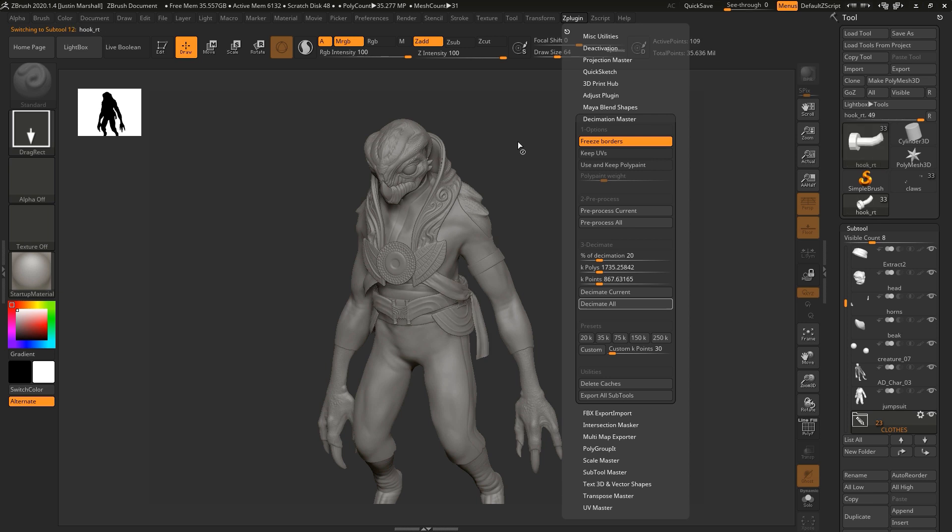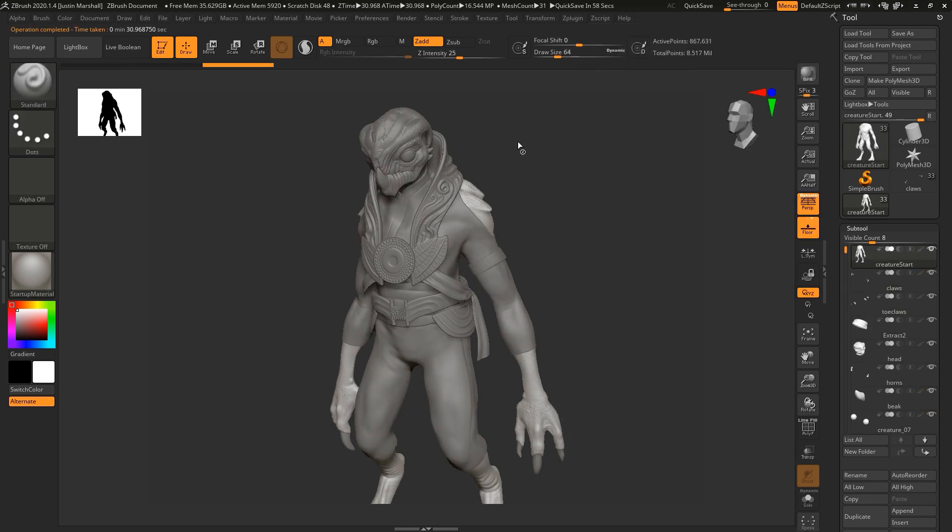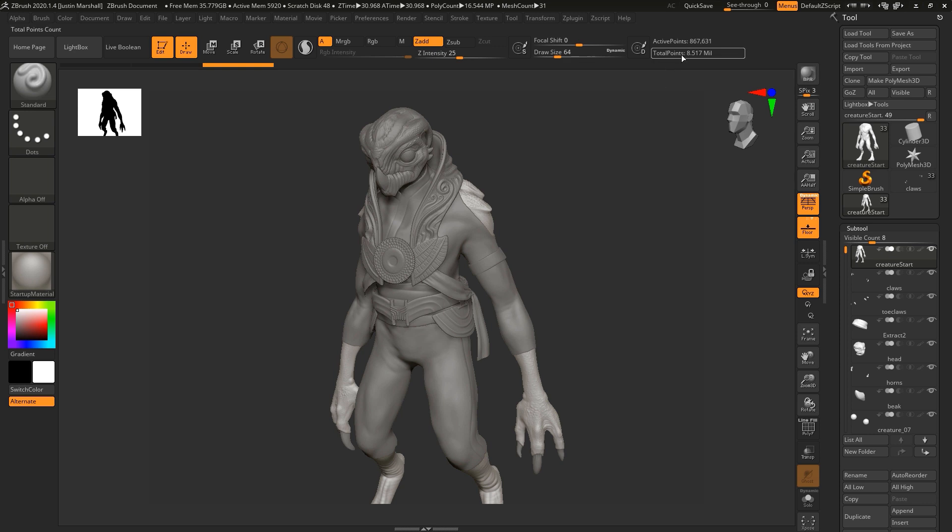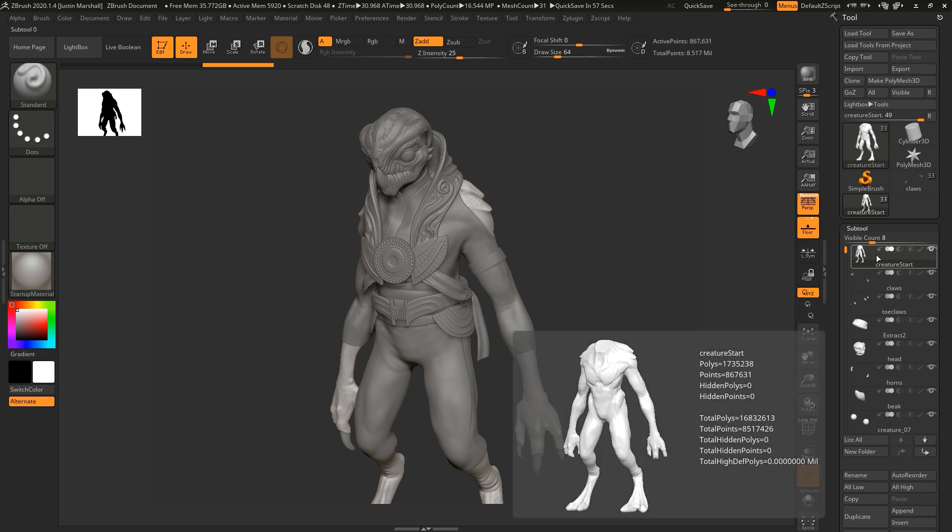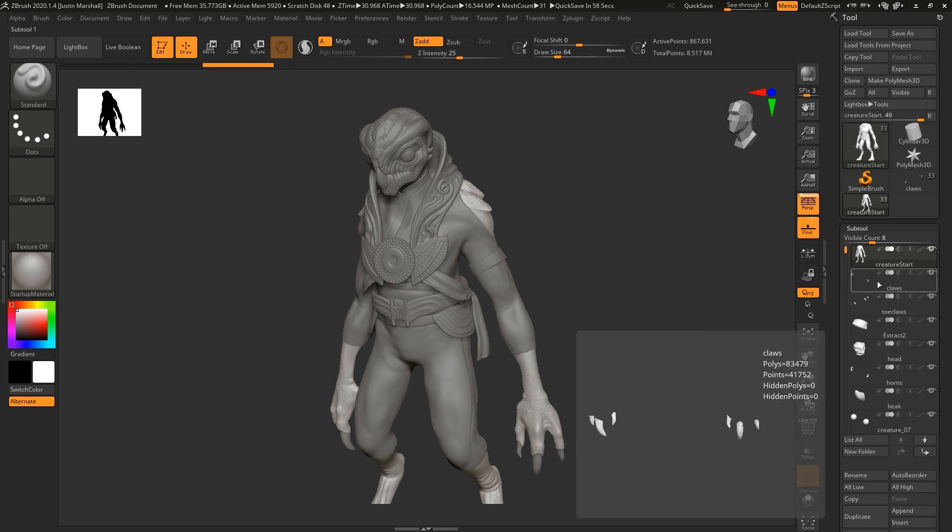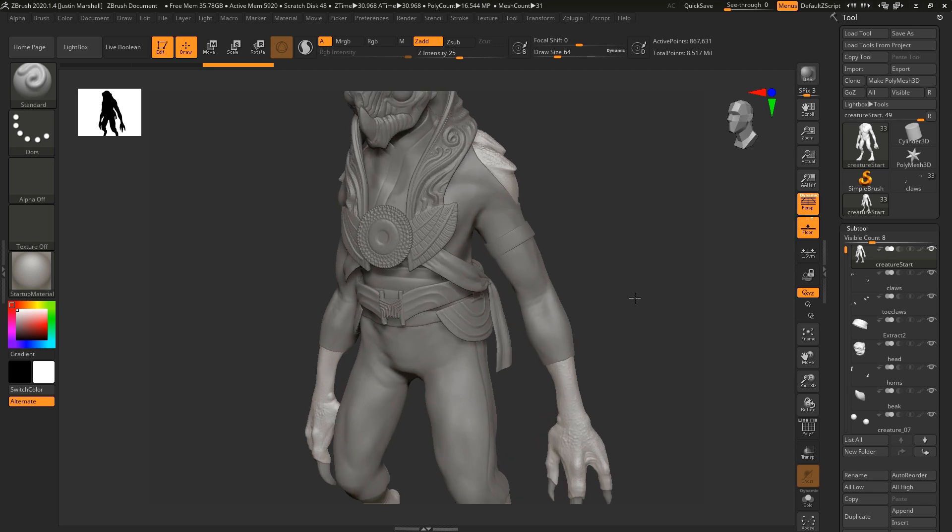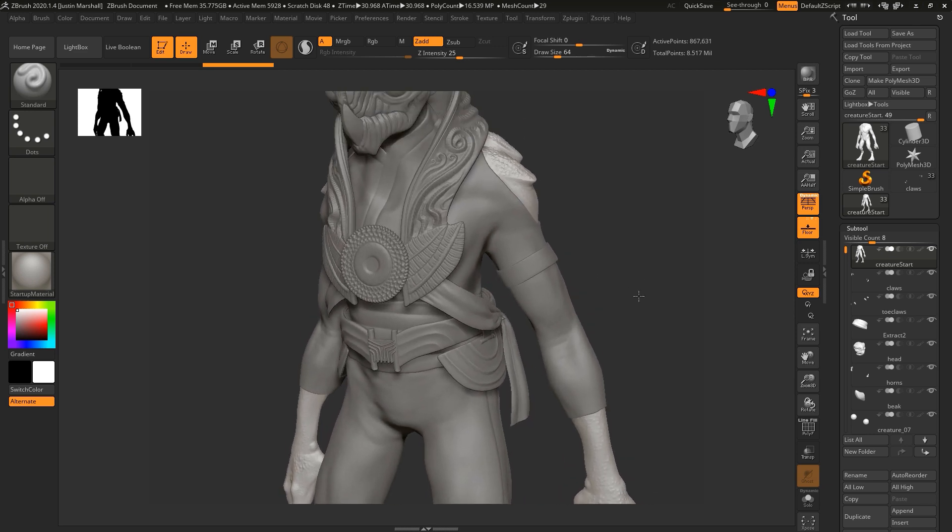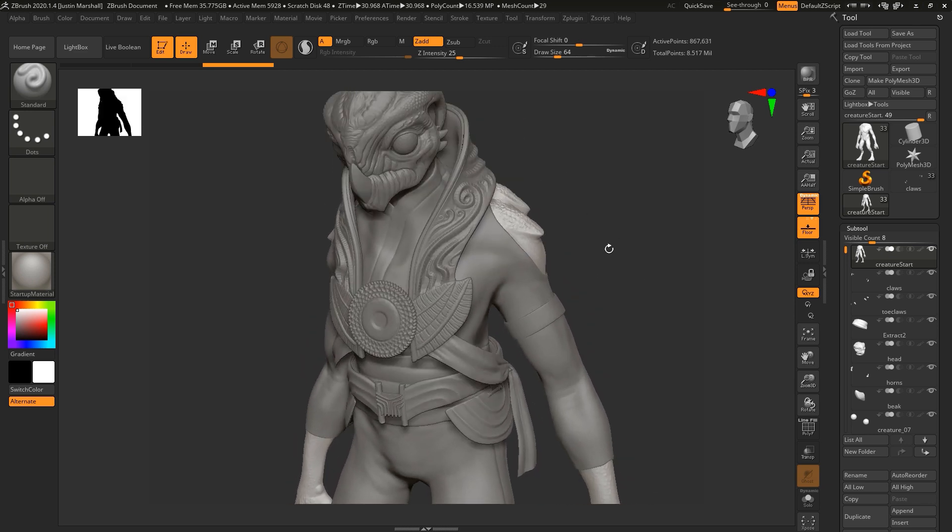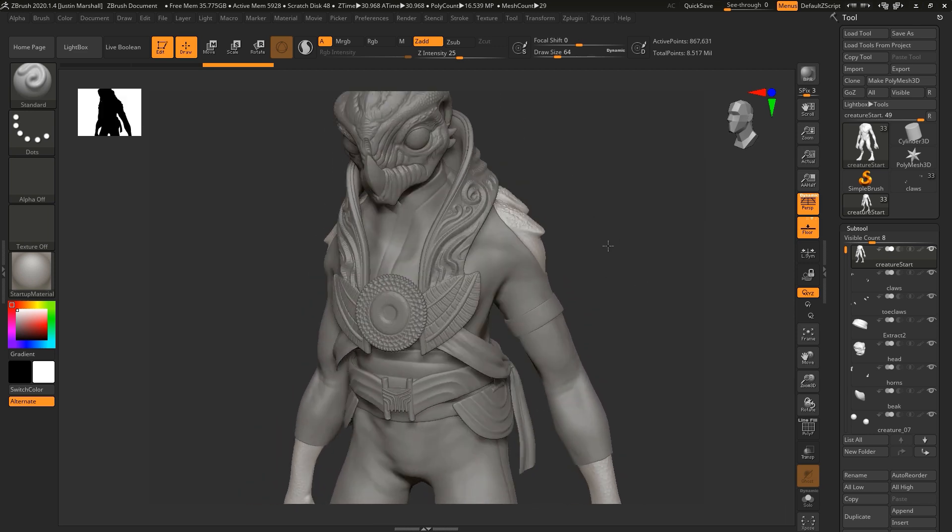Now it's done. If you look up here, you can see our total points are now down to eight and a half million. If you look on each of these sub tools, you can see this one's down to 1.7 million, and then these are down. You can take a look across all of these pieces. Some of these pieces will take better to decimation. A lot of times, if you have organic pieces, those can handle decimation a lot better than something that's more of a hard surface piece.